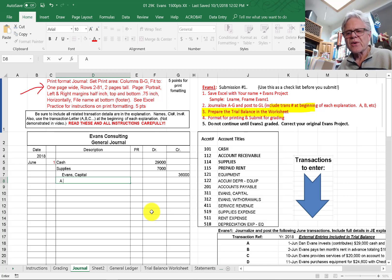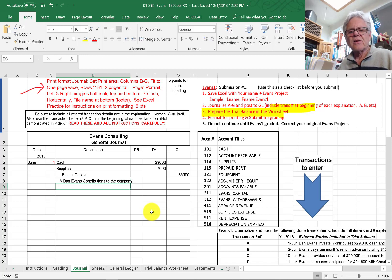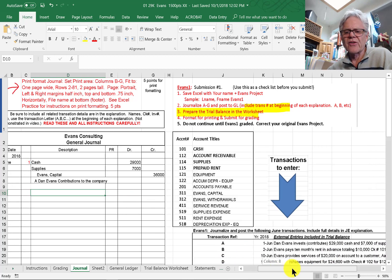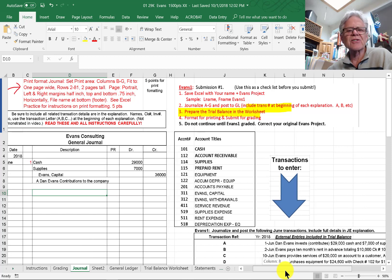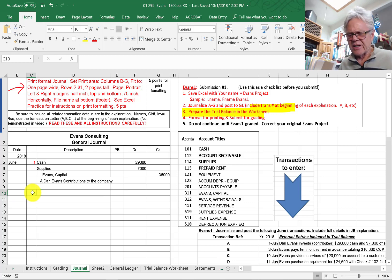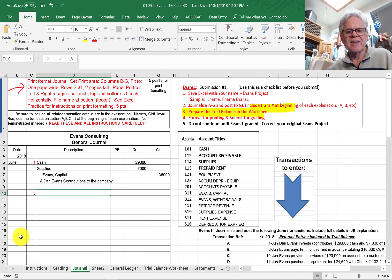Then we skip a line before we go to our next transaction. So B here — of course, now the project you're doing has got different numbers and some differences in their journal entries. This is a demonstration. On June 2nd — now you notice here I don't re-say 'June,' I just put the second there, until we change months.